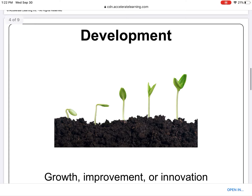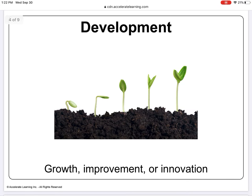Your next word is development. D-E-V-E-L-O-P-M-E-N-T. Development means growth, improvement, or innovation. Plants and animals have predictable characteristics at different stages of development.